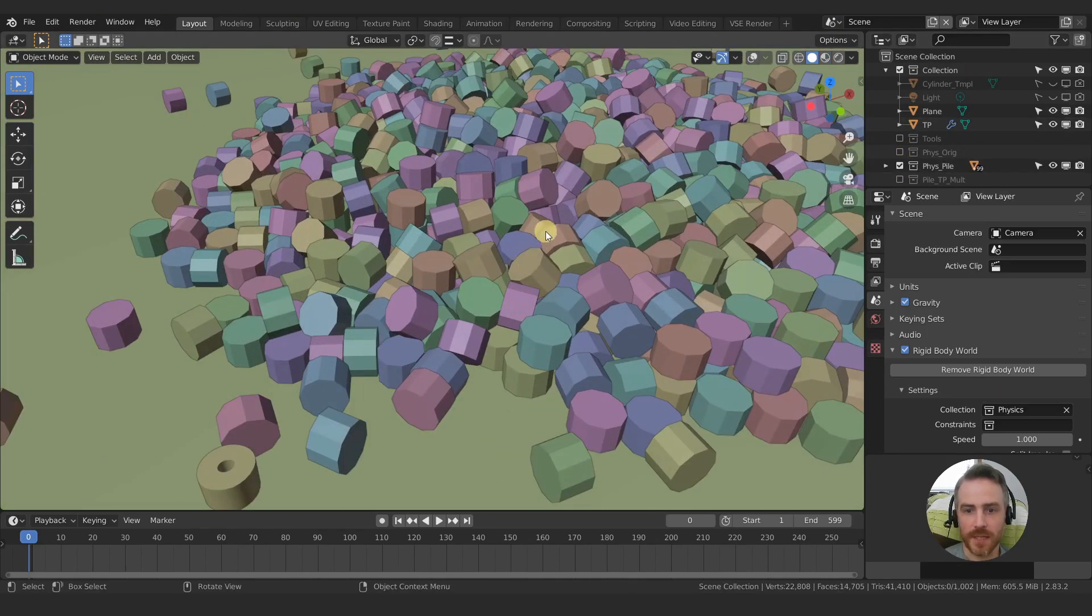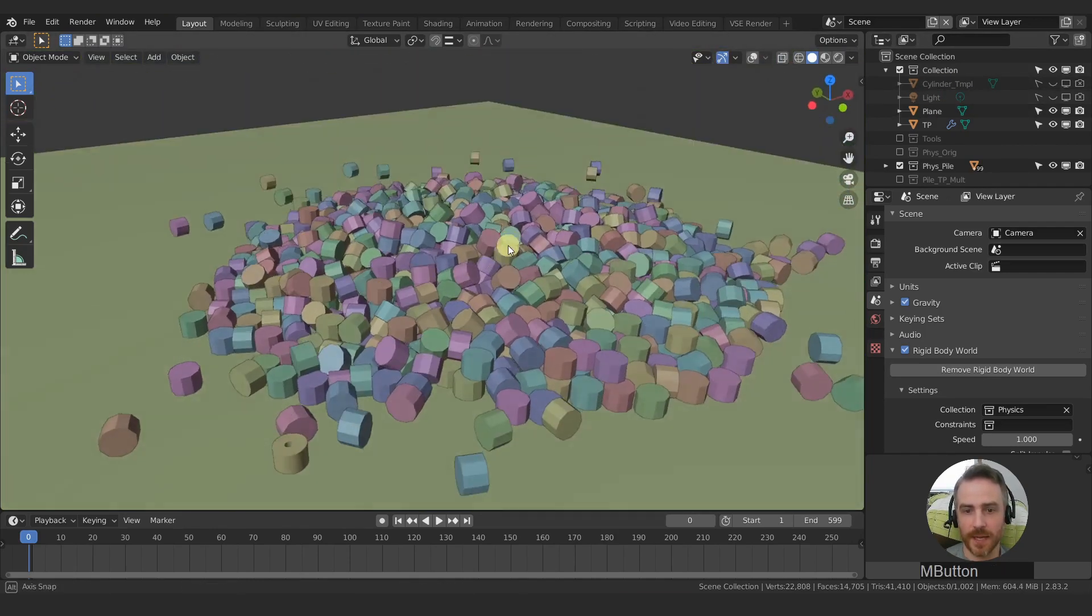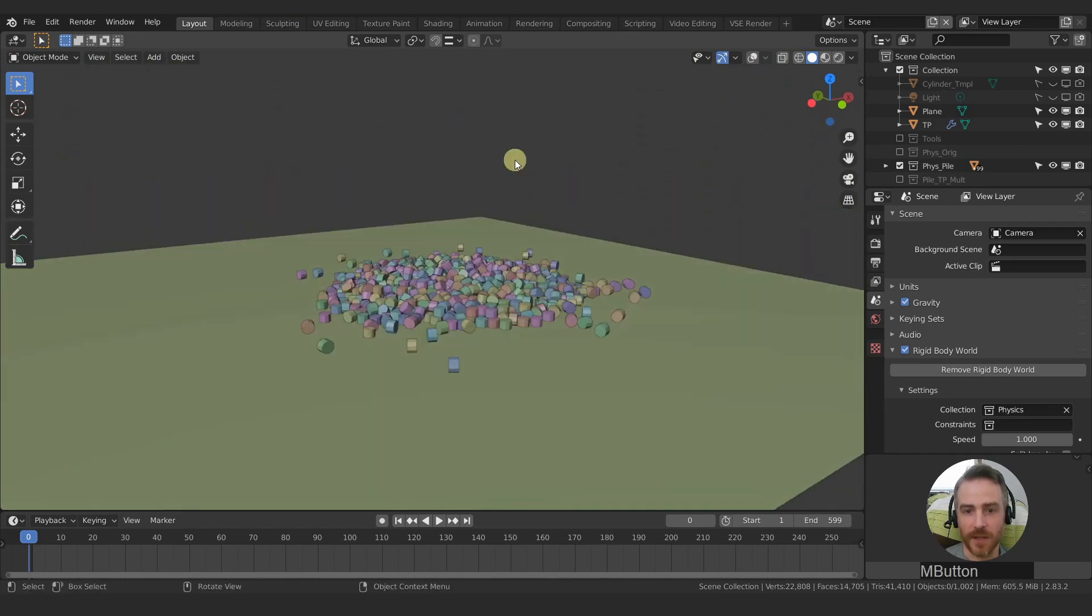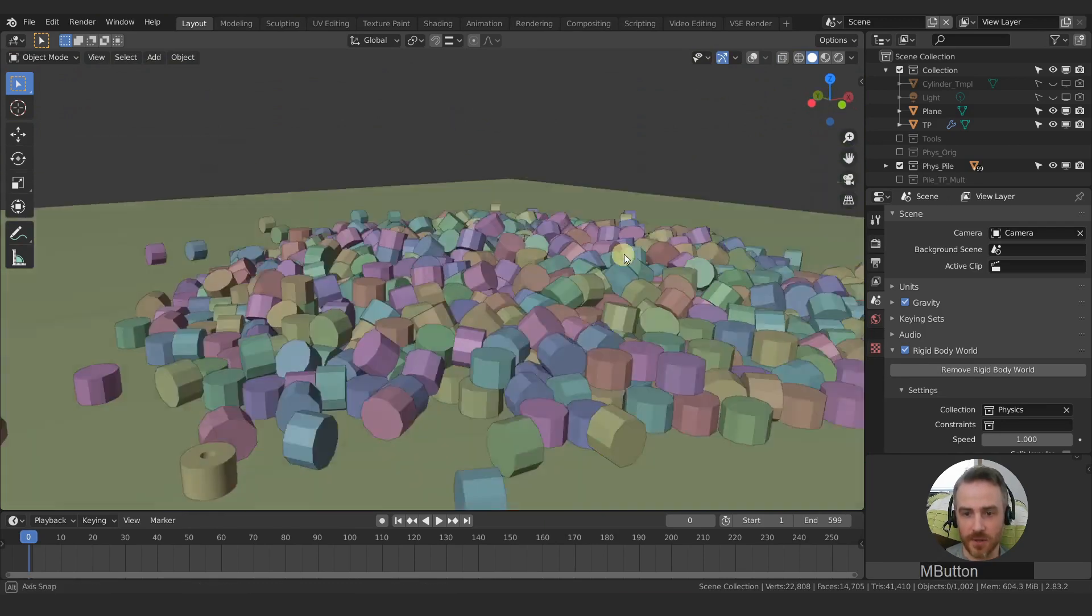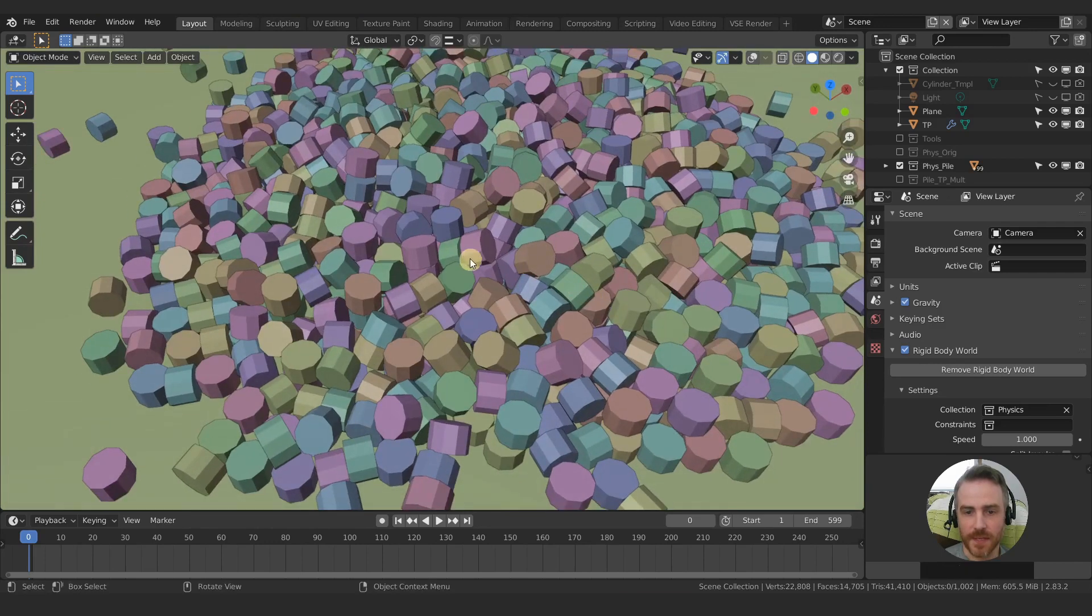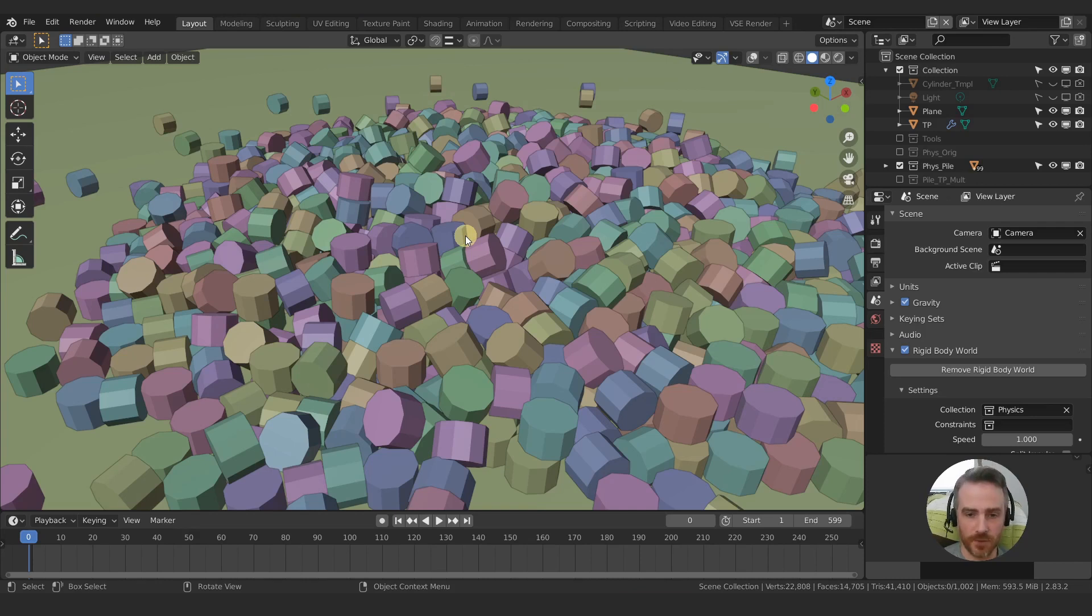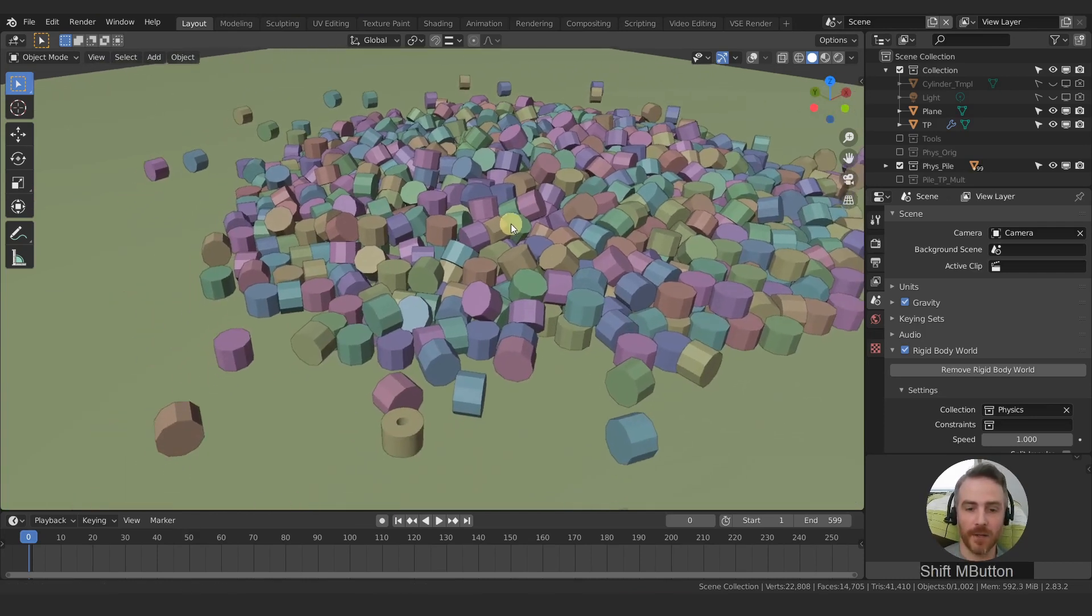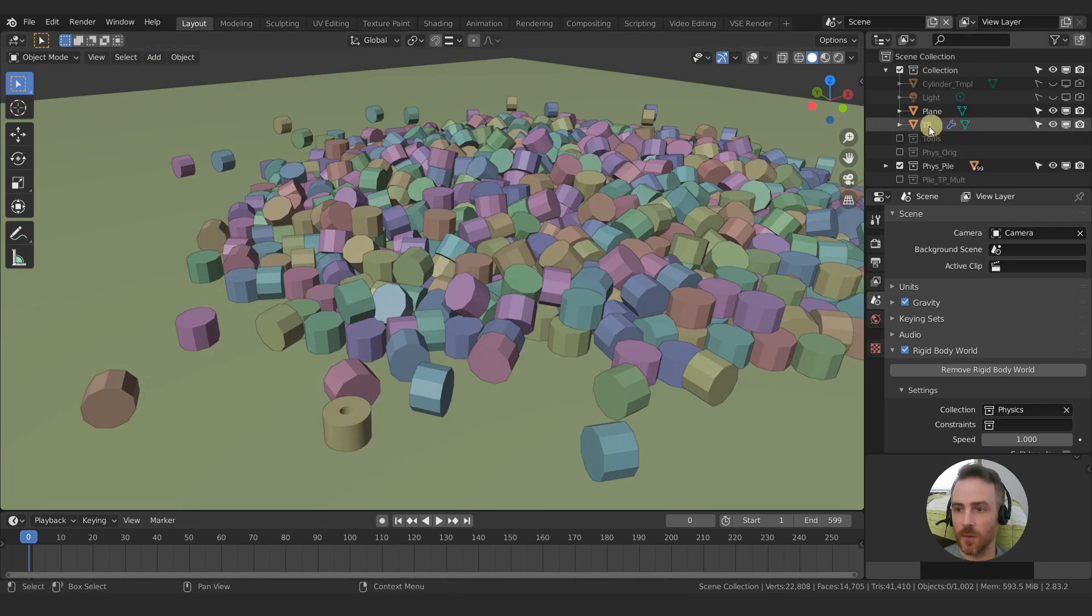So we're going to use a template which is just a cylinder and we're going to simulate the pile falling down like this into each other. And we're using this 10 sided cylinders so that the physics simulation doesn't get too bogged down with too much geometry.